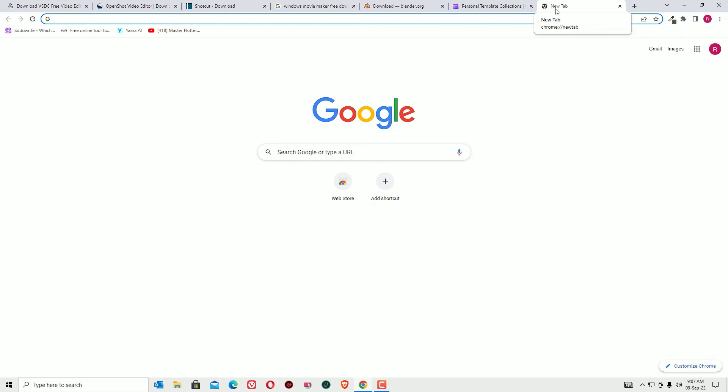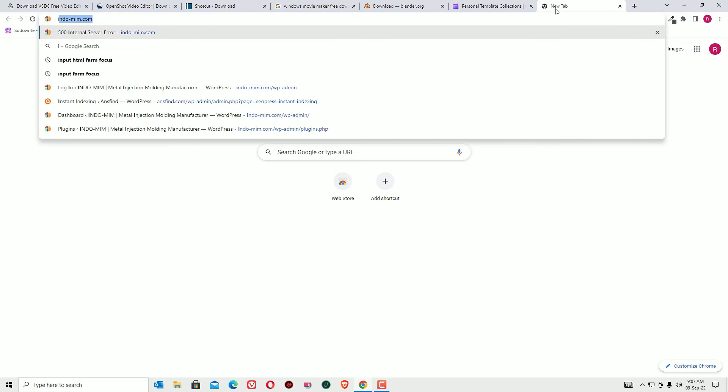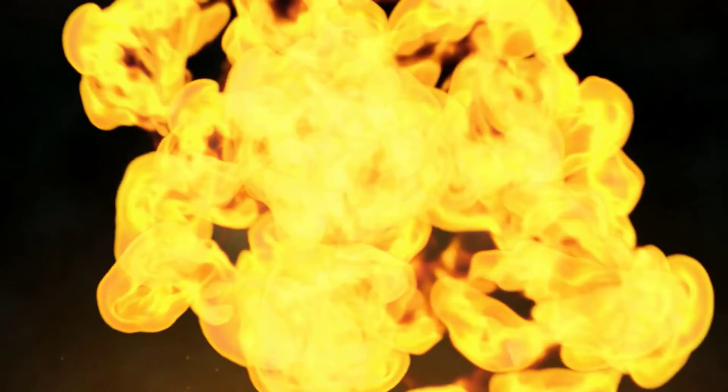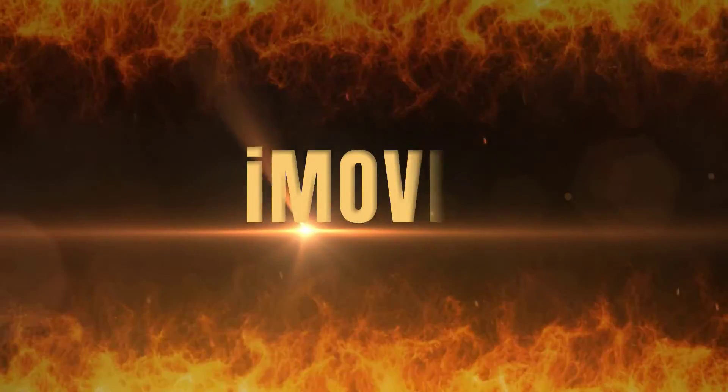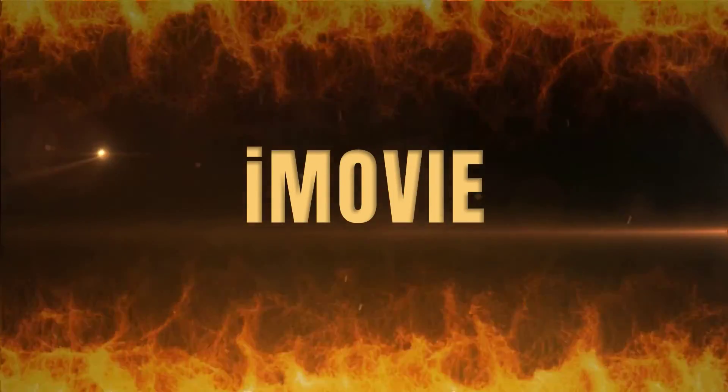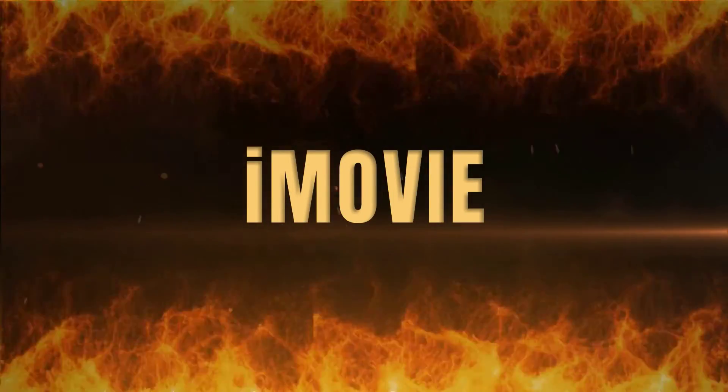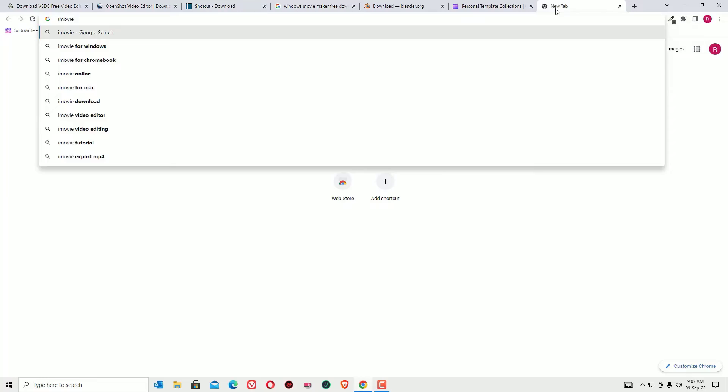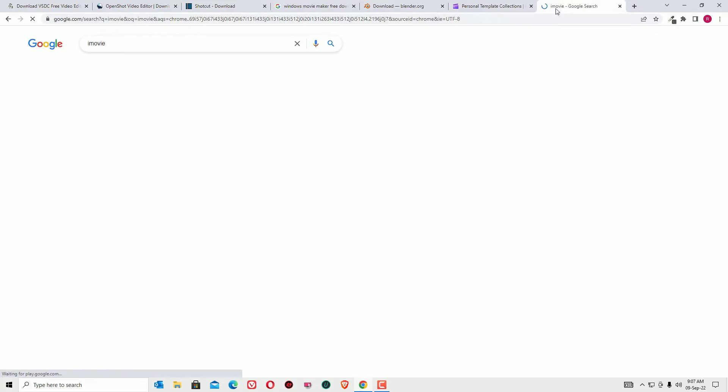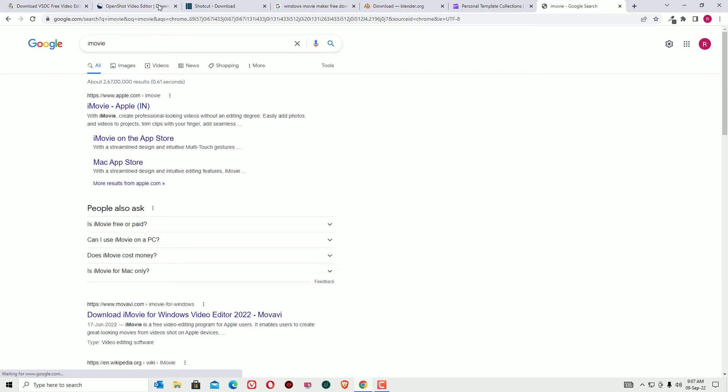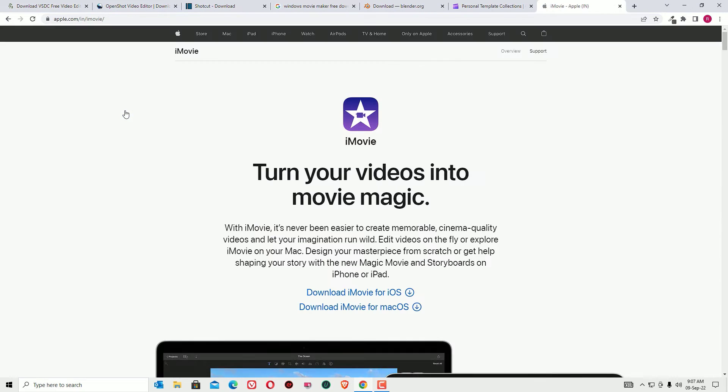The seventh free video editor for Mac operating system, that is iMovie.